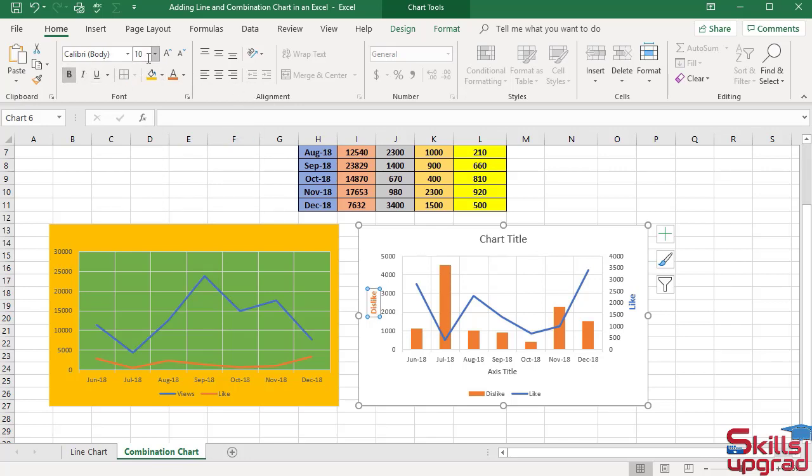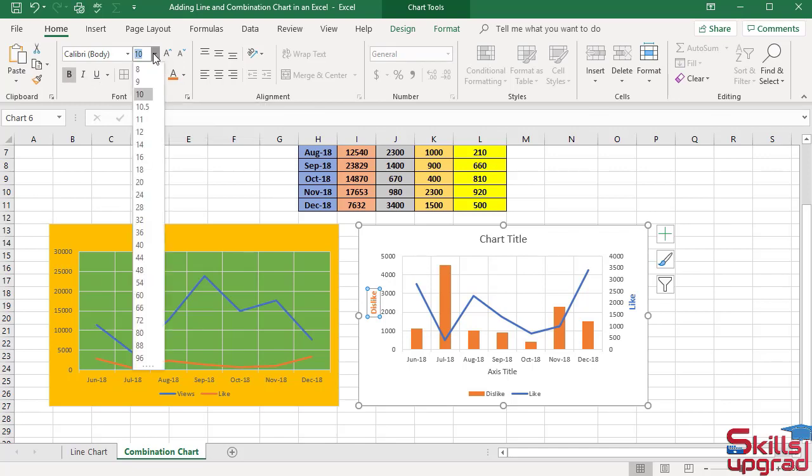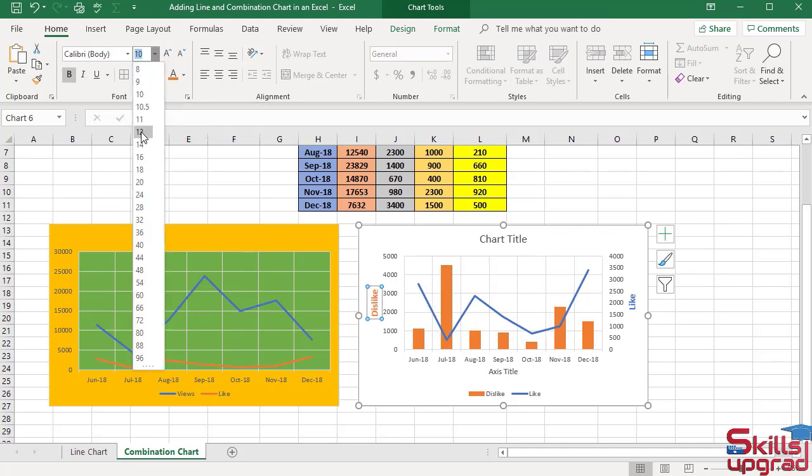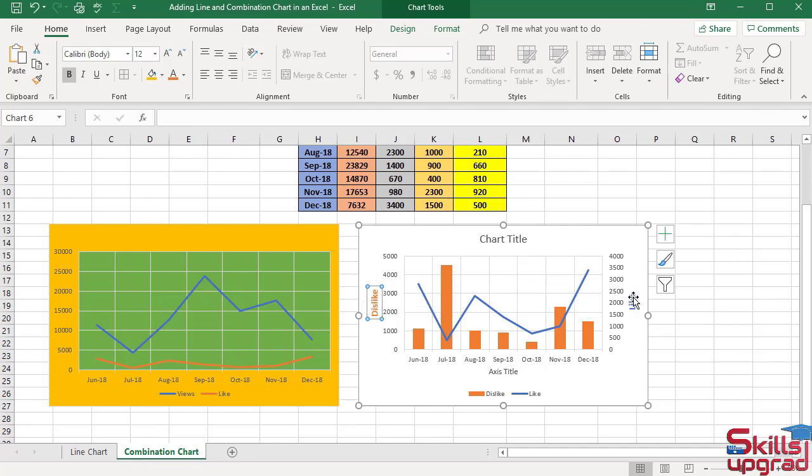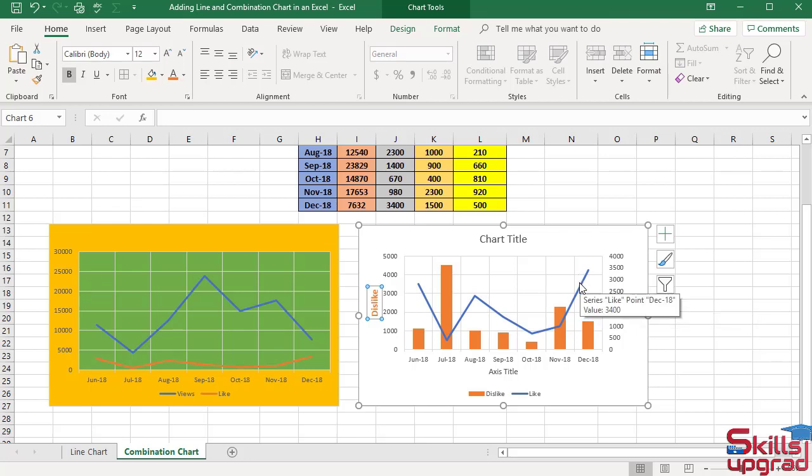And change the size of text to 12. Now you can easily identify these axis values are associated with column chart, and these axis values are associated with line chart.